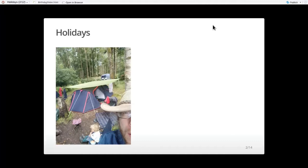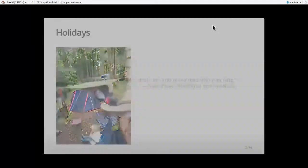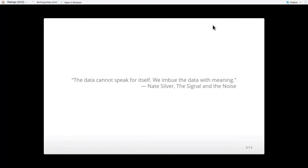Last year we did the survey and published the results in May. This year we did the survey and you still don't have them. So I thought I'd quickly mention why. Here's a quote from Nate Silver: the data can't speak for itself, we have to imbue the data with meaning. The problem is I can't imbue the data with meaning anymore. I've been away from the community for quite a long time. I don't have the context. I can't tell you what's going on. I don't have my finger on the pulse.